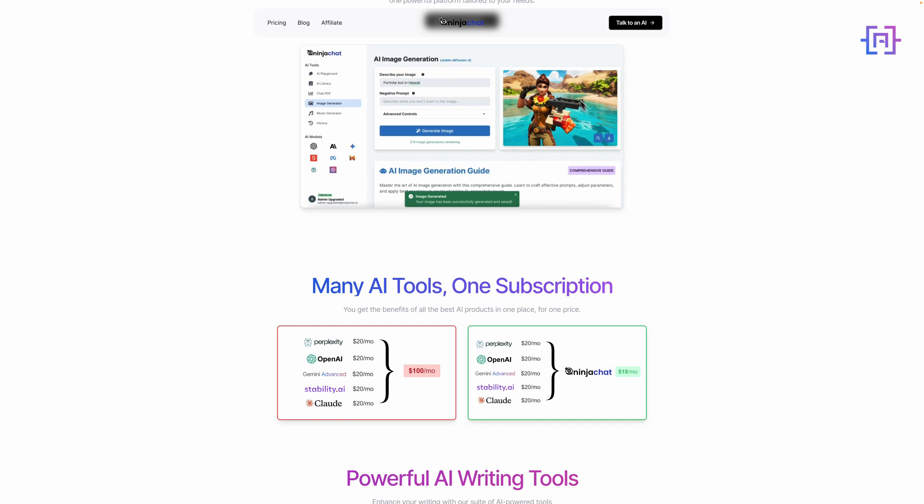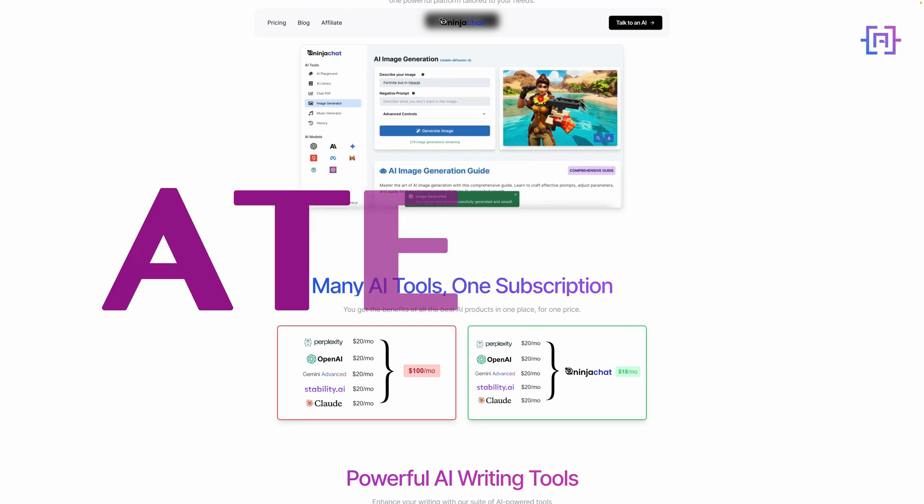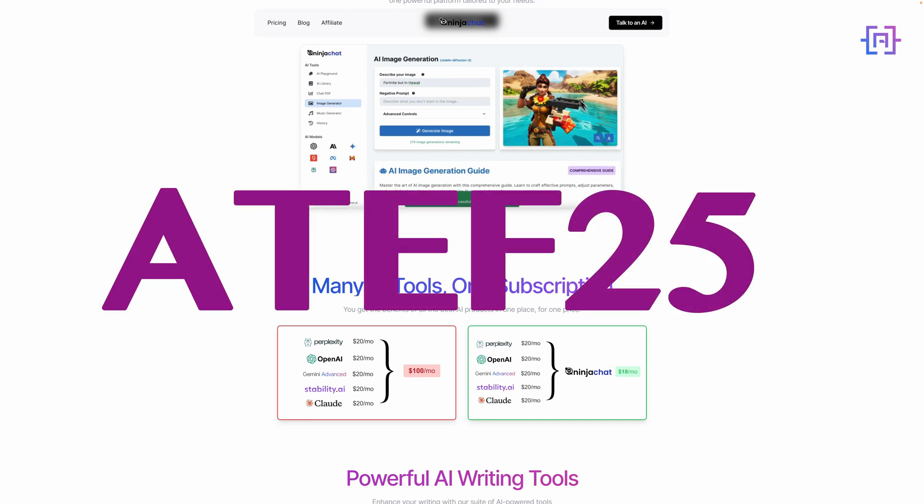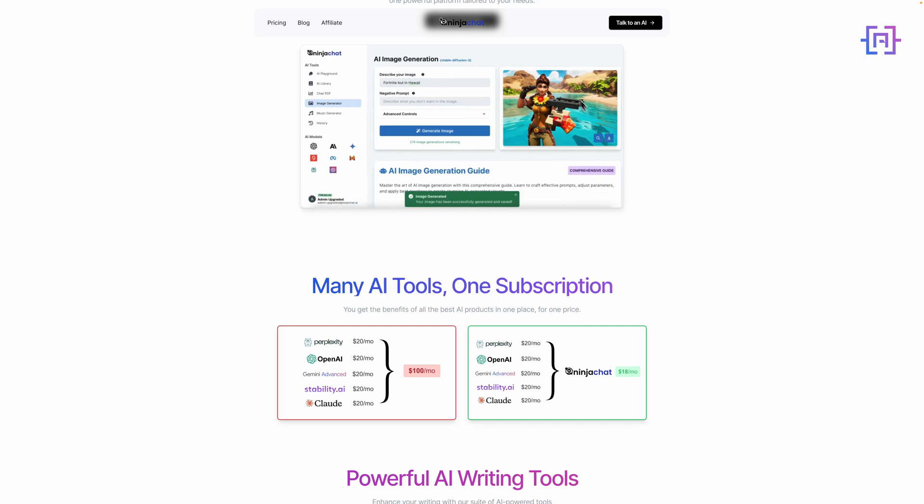What really stands out is how Ninja Chat AI brings together multiple cutting-edge AI models in one place, allowing you to compare and leverage their unique strengths. This, combined with the specialized tools, makes it a powerful asset for enhancing productivity and creativity. If you're excited to try Ninja Chat AI for yourself, I've got something special for you. Use the code ATIF25 at checkout to get 25% off any plan. This discount makes the already competitive pricing even more attractive. To get started, click the affiliate link in the description below. Not only will you get to explore this amazing platform, but you'll also be supporting my channel.